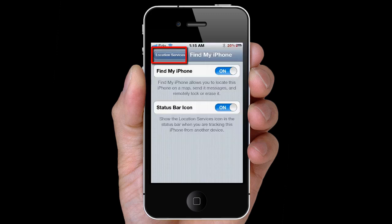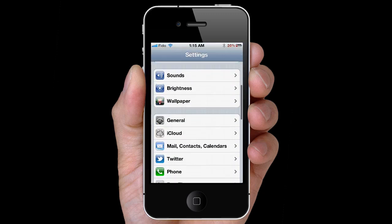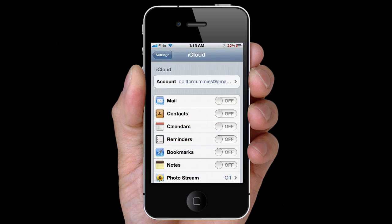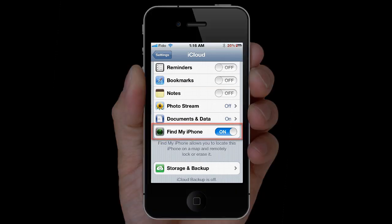Go back to Location Services, Settings, scroll down, select iCloud. If you haven't set up iCloud, you will be prompted to sign in with your Apple ID. Scroll down to find Find My iPhone, and make sure this is turned on.